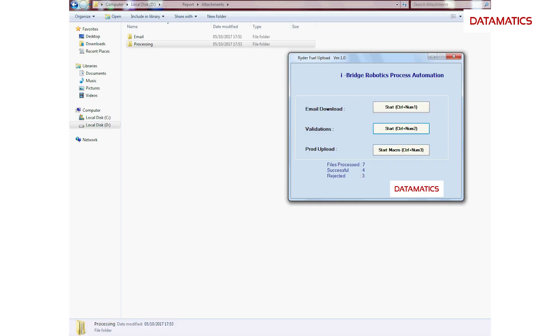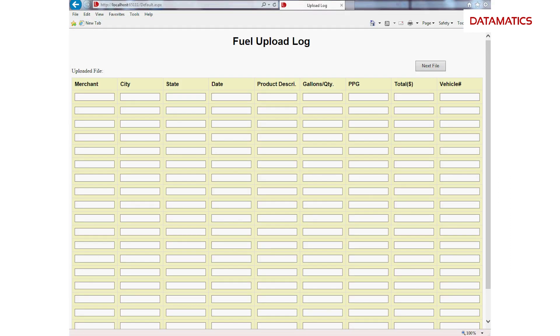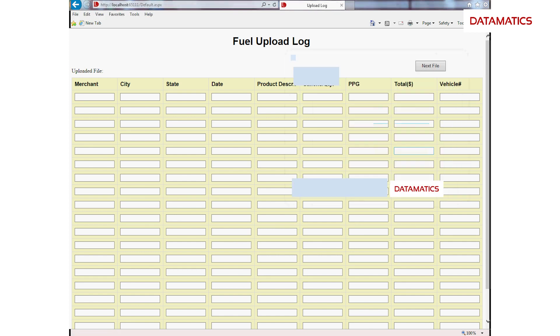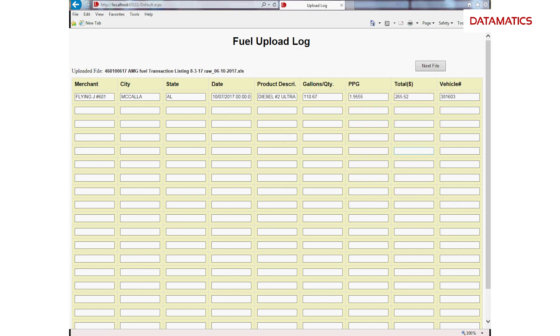The intelligent automation then opens the fuel upload log file and uploads the fuel billing details from the Excel spreadsheet. It then saves and closes the log.